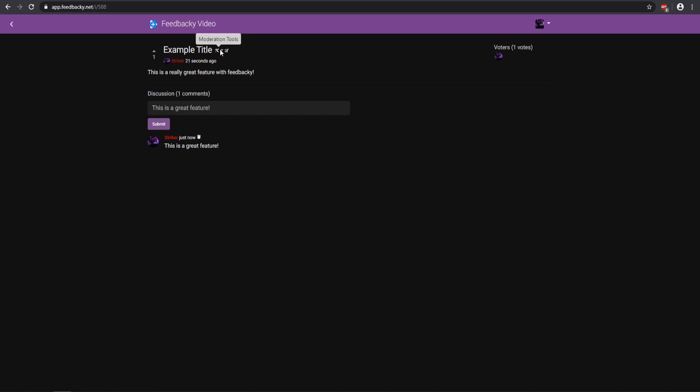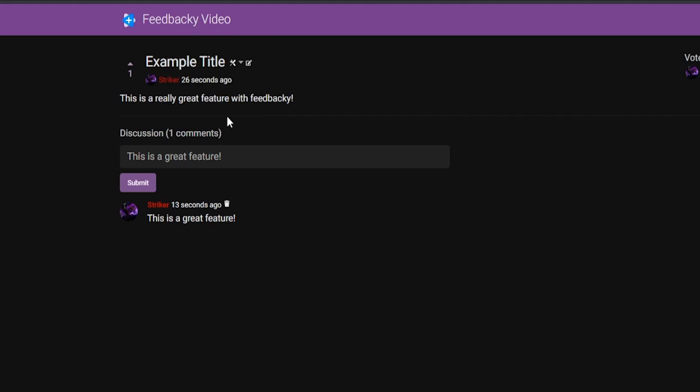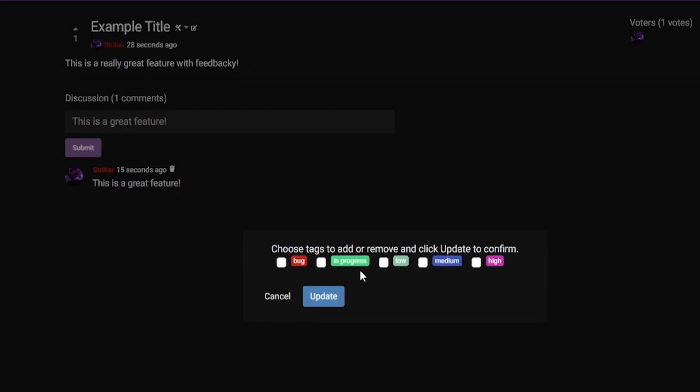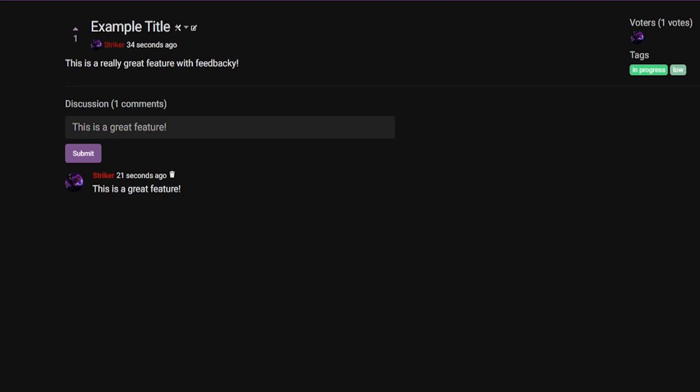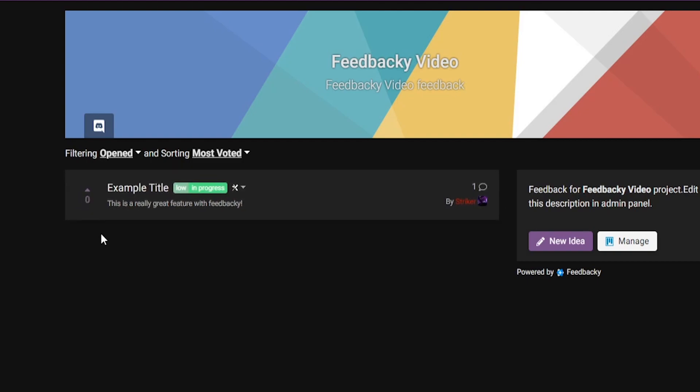And then we can go ahead and select the moderating tool, so we can close the idea, we can delete it, or we can change the tag. Say we have the tags right here. So let's go ahead and say In Progress and we'll say Low. We go ahead and update that. Now let's go back, and as you see it says Low and In Progress, and that just makes it stand out a little bit more which is super awesome. I really like these features, and then you can upvote them right here. So if a player wants to upvote or downvote, you can do it right here, which is a pretty nice feature as well.